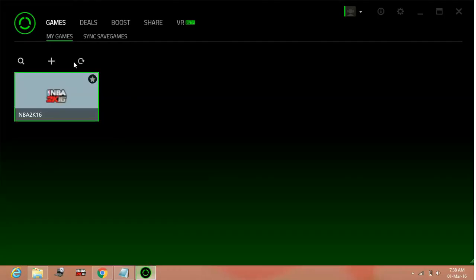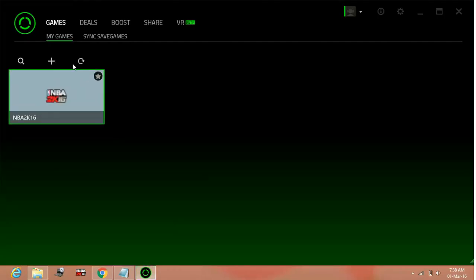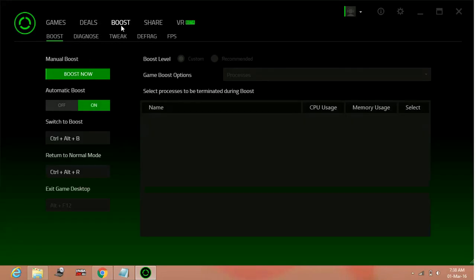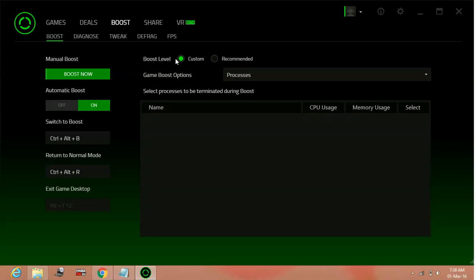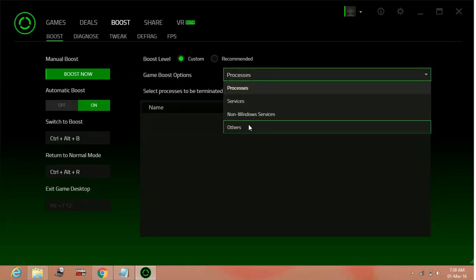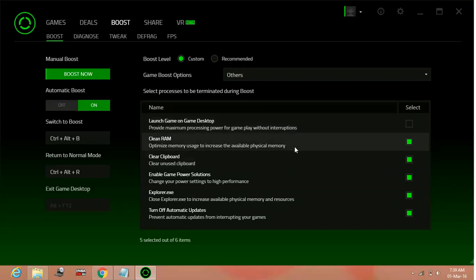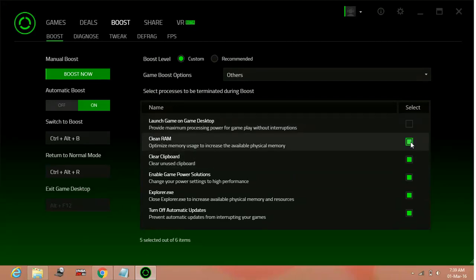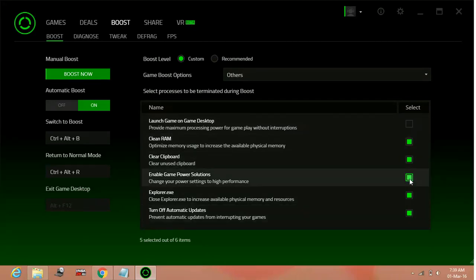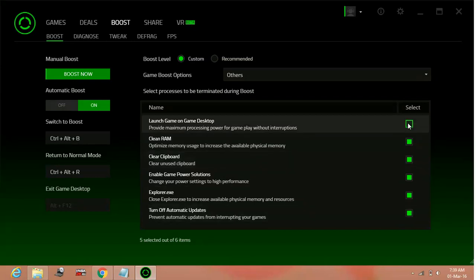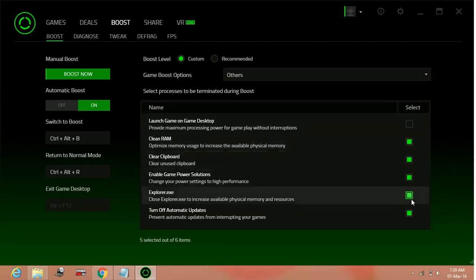So when you open Razer Cortex, you will be on a set screen. Here, in Razer Cortex go to boost, and boost, click on custom, and in others, check all the boxes to green color except this first one. So once you have done it...